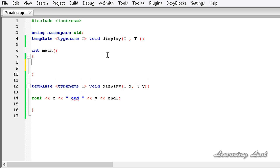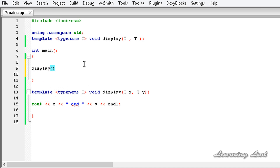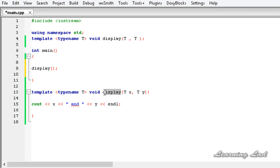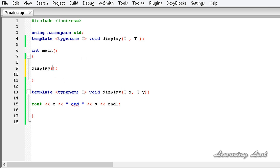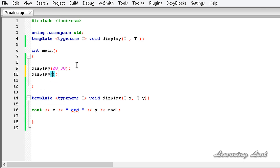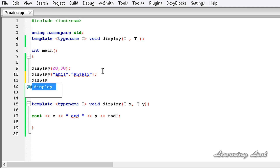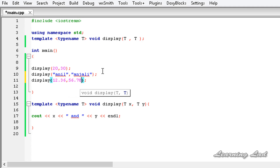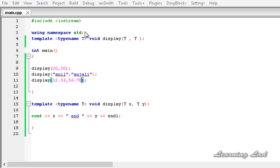In the main function we're going to call the display function. It takes two parameters and both must be of the same type — int, char, float, string, or whatever. I'll pass 20 and 30, and when we build and run we get '20 and 30'. Then I call it again with 'Anil' and 'Anjali', and again with 12.36 and 56.78. The output is: 20 and 30, Anil and Anjali, 12.36 and 56.78.